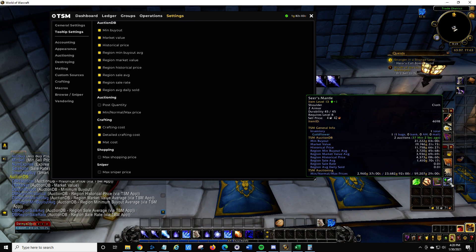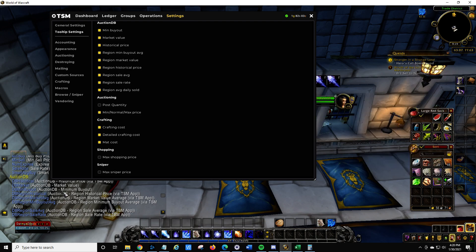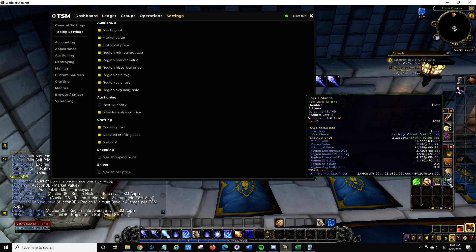The other thing is min buyout — DB min buyout. That is not updated continuously. What TSM does is go out and pull all the numbers from the auction house, and one of those is the min buyout. So 37 minutes ago it found this item for 21,000 gold. Now somebody could have bought it, canceled it, or relisted it for a different amount, and that won't be reflected. We only know that 37 minutes ago that was the value, so keep that in mind.